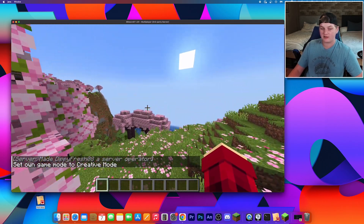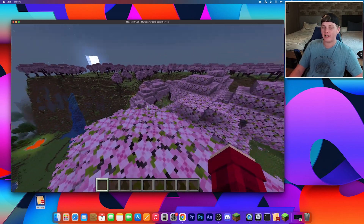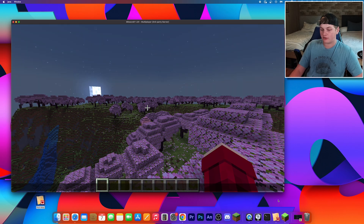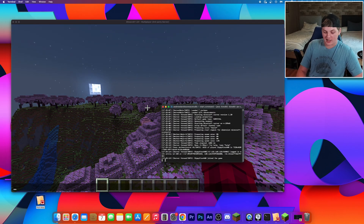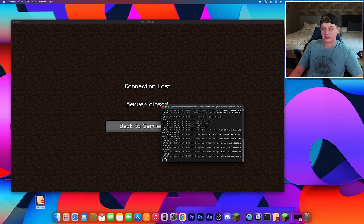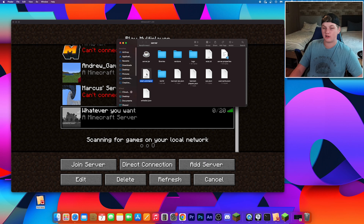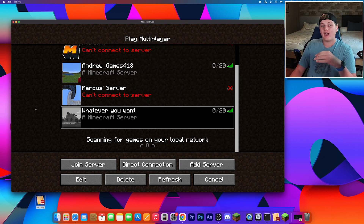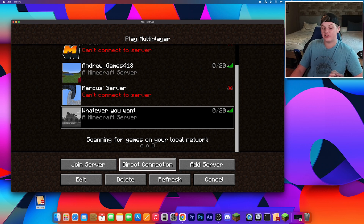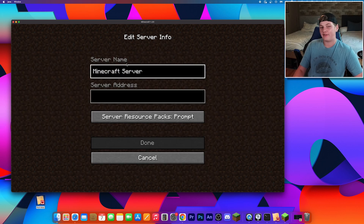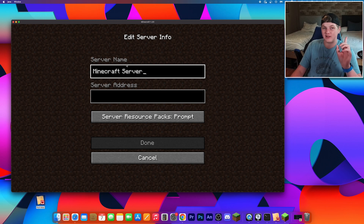To stop your server, click the terminal icon, type 'stop', and hit enter — the server will close. To restart it, open Finder, go to your server folder, and double click your start.command file. For friends to join, they add the server the same way you did — click 'Add Server' and enter the same server address. That's it! It's that simple to make a free multiplayer server for Minecraft 1.20. Hope you enjoyed — hit like and subscribe and I'll see you in the next video.